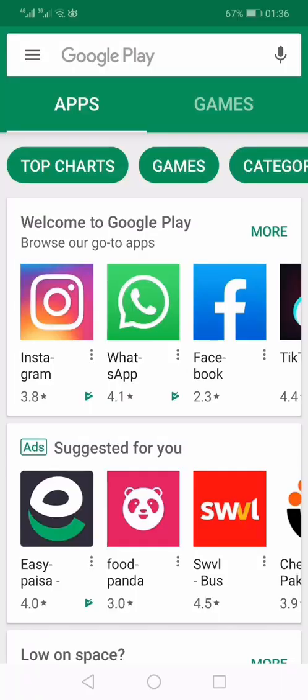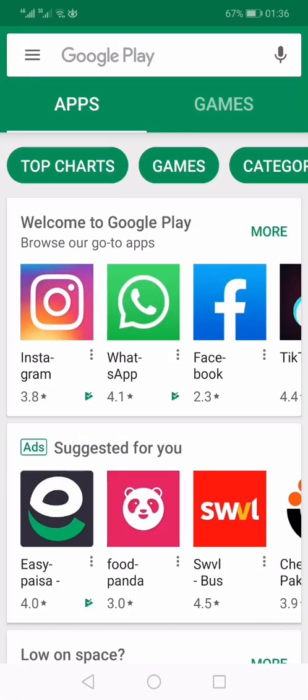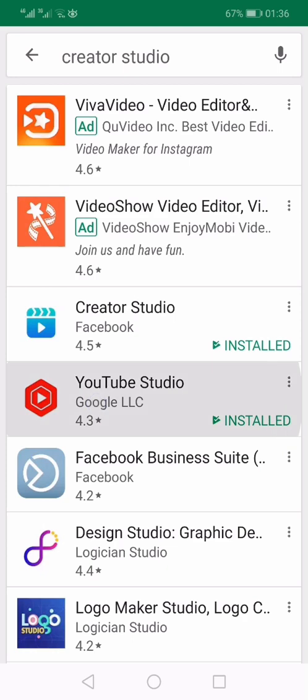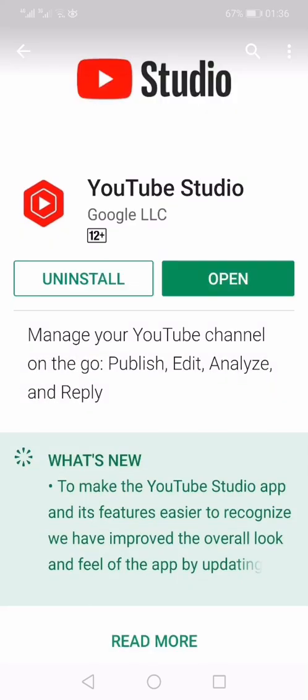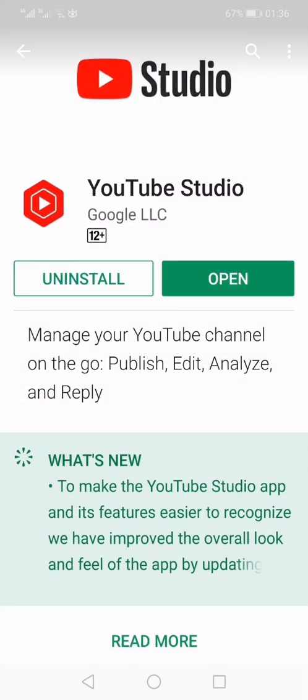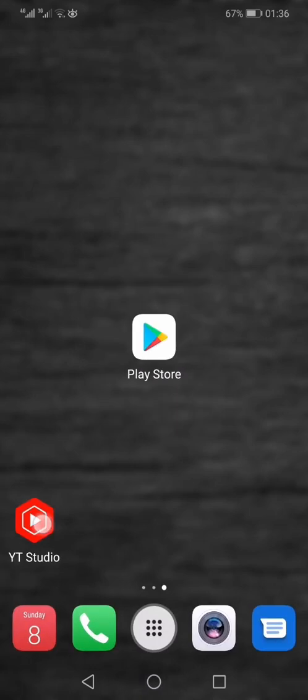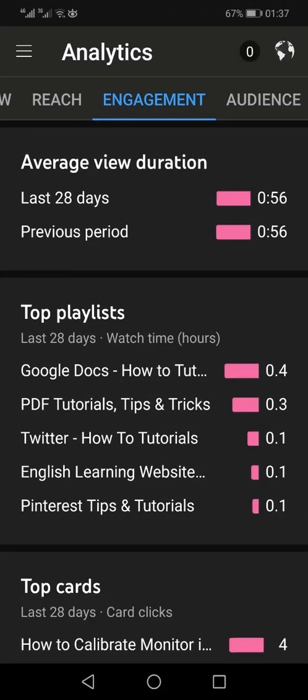Step one: you need to go to the Play Store and search for Creator Studio, then download the YouTube Studio app. I have already downloaded this app so I'm going to open it. You need to first sign in with the email address on which you have a YouTube channel.